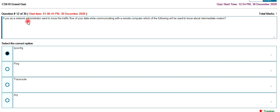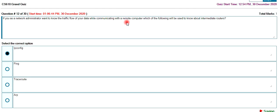If you are a network administrator, you want to know the traffic flow. Traffic flow checks your data while communicating with remote computers. Which of the following? You can use IP config and see it.